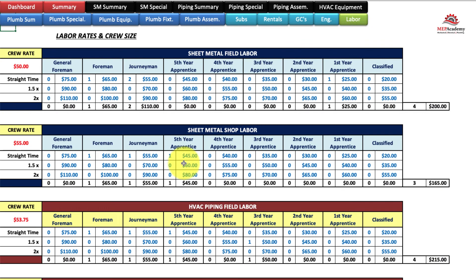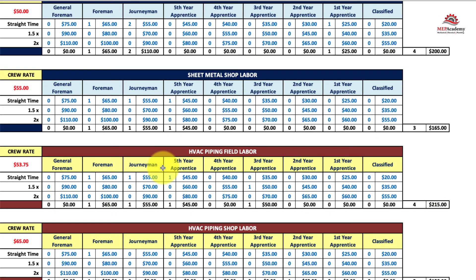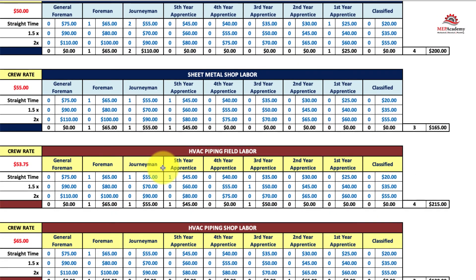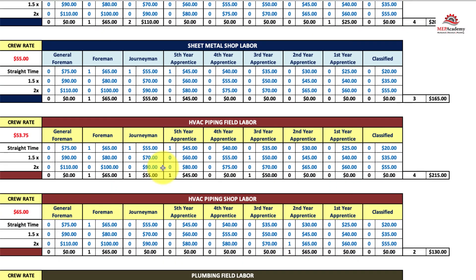It's very basic but very important that you know what size crew you're going to use and what you pay them.